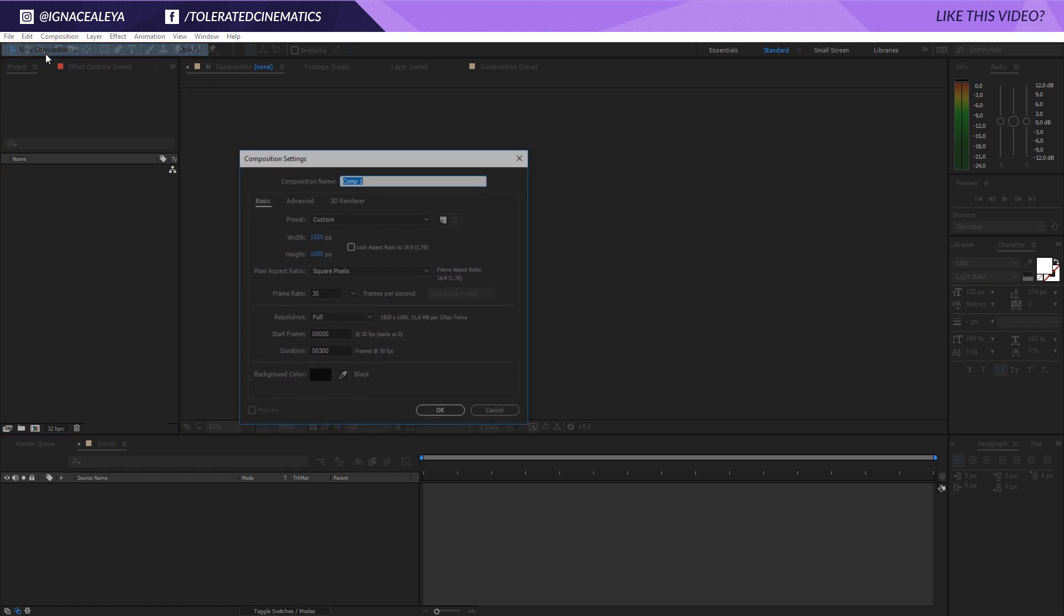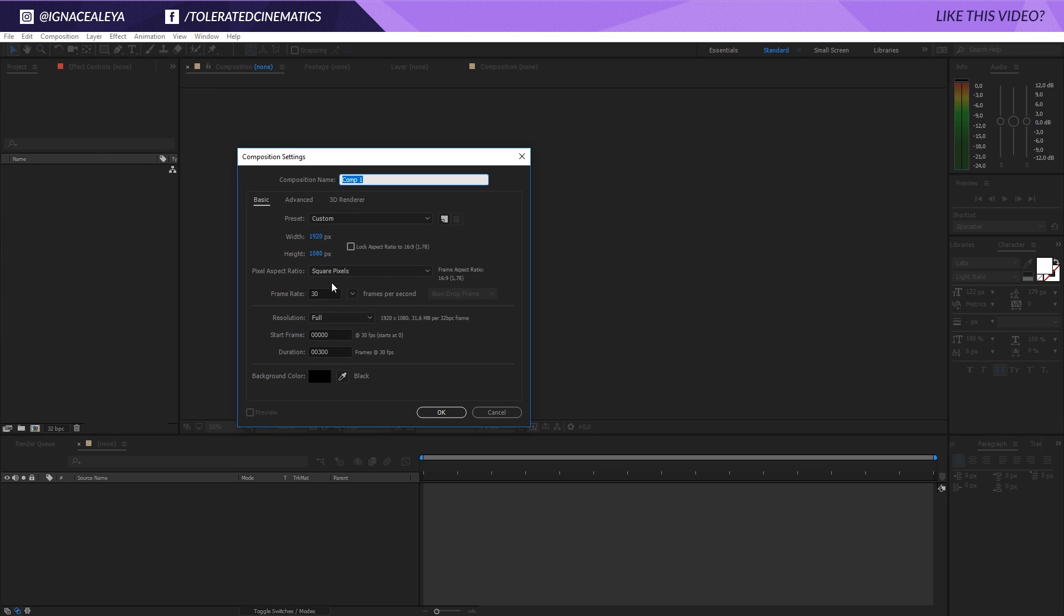Let's go to a new composition, make it Full HD, make it 30 fps and 10 seconds long, and I will rename this to Main Comp.